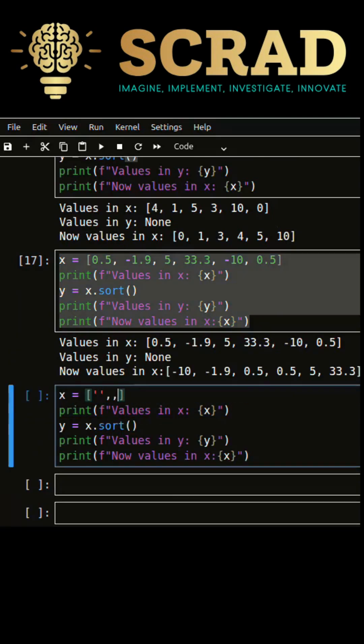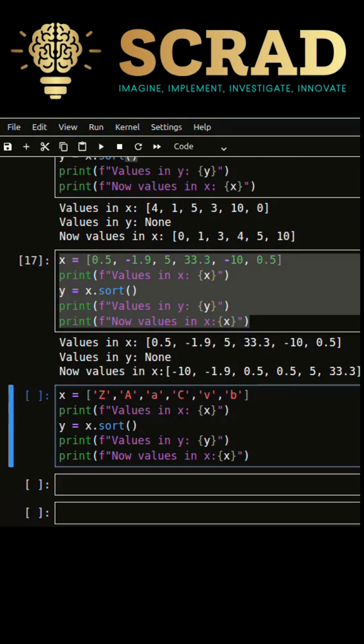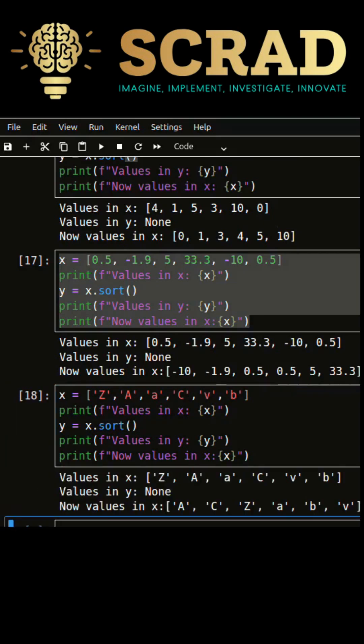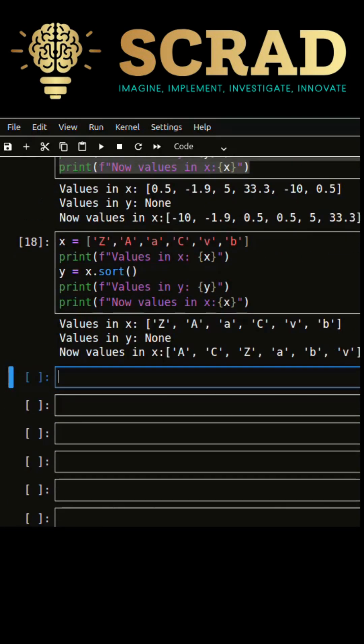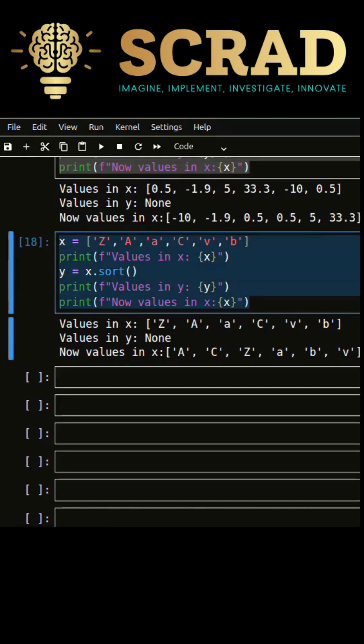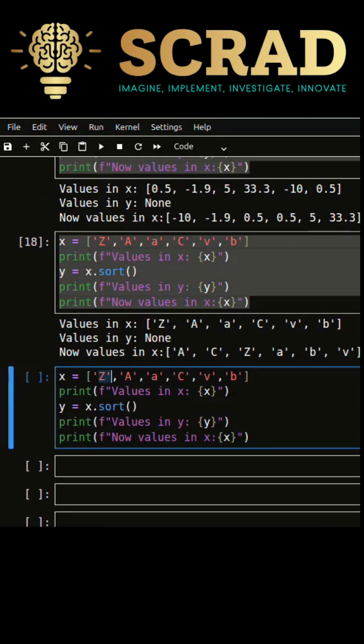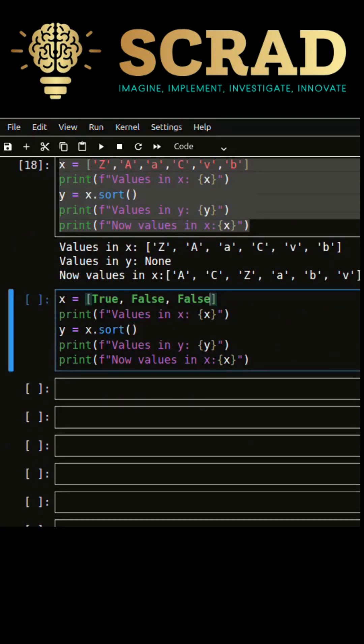Let's test it for character values and boolean values. Press one after another and observe the output.